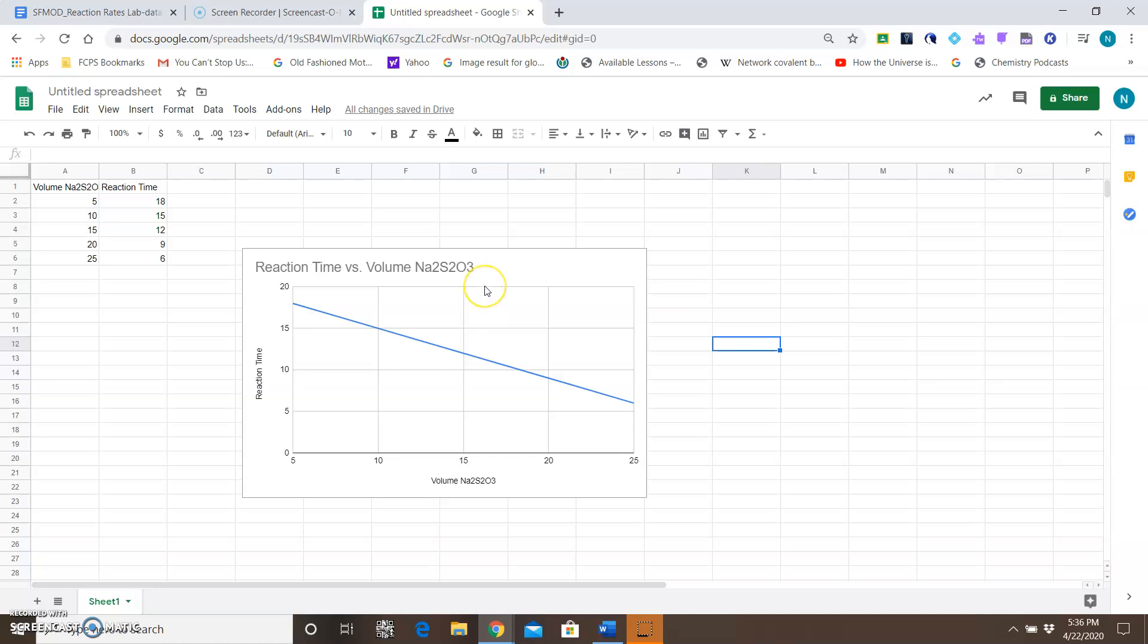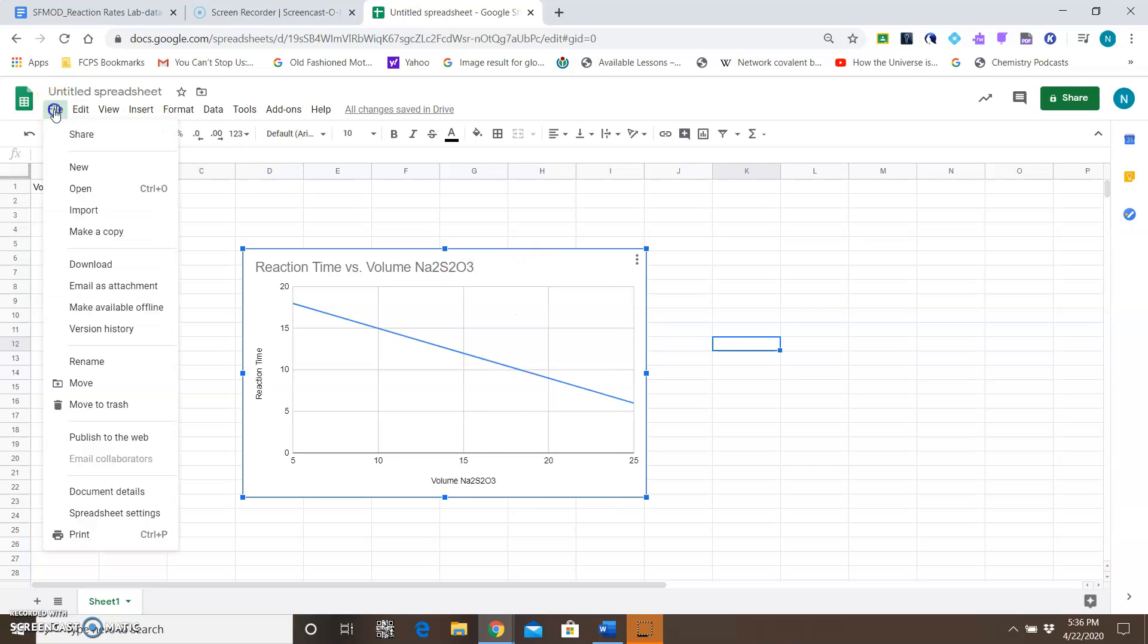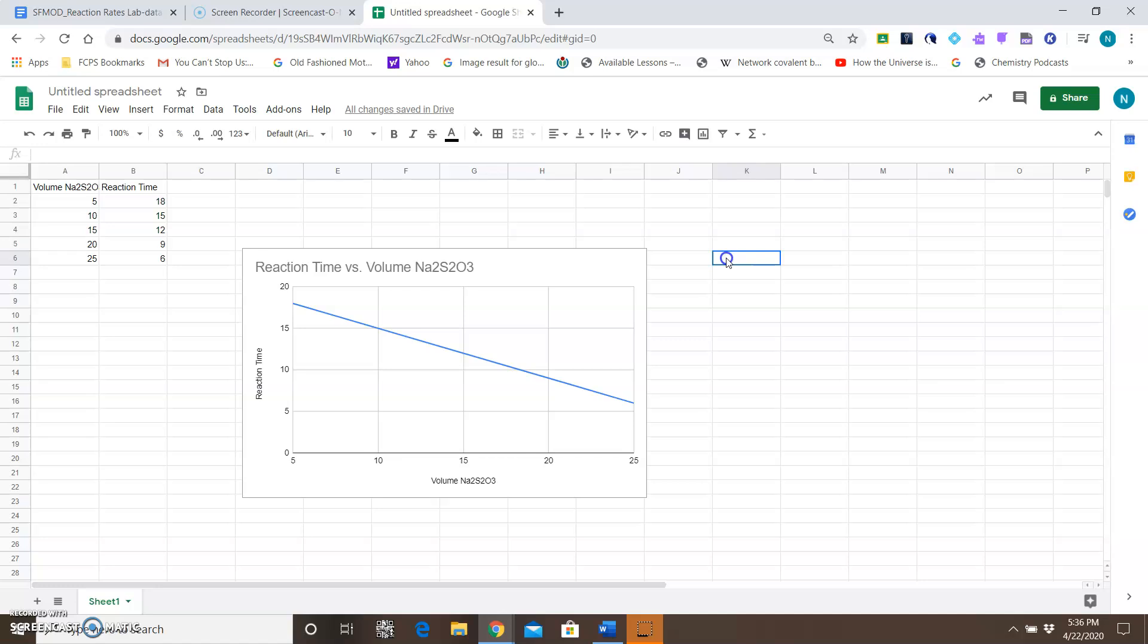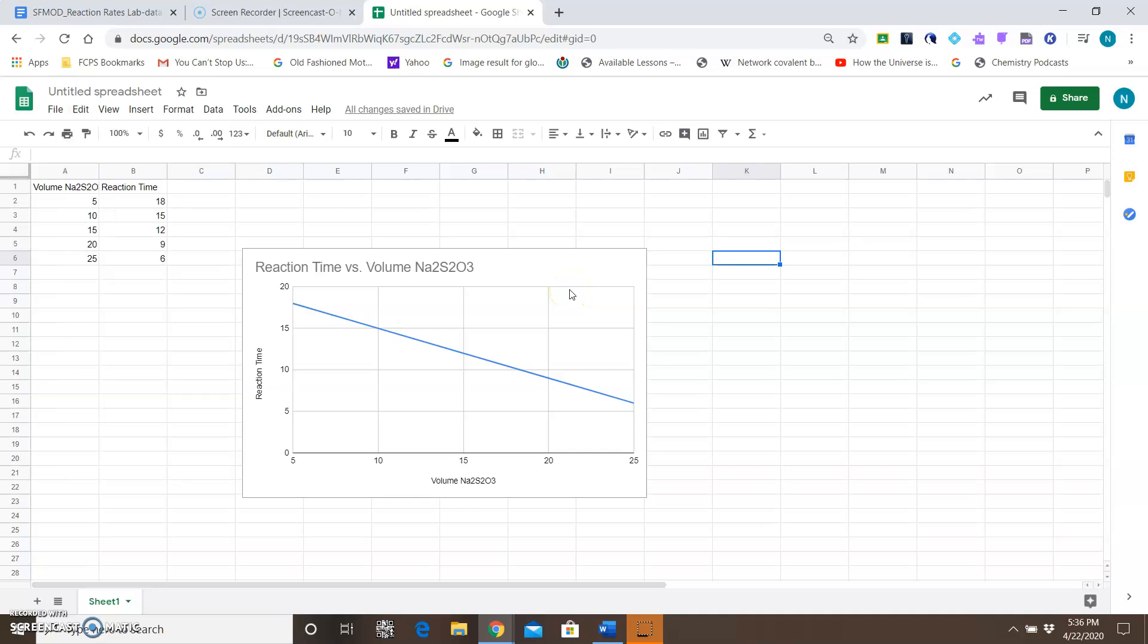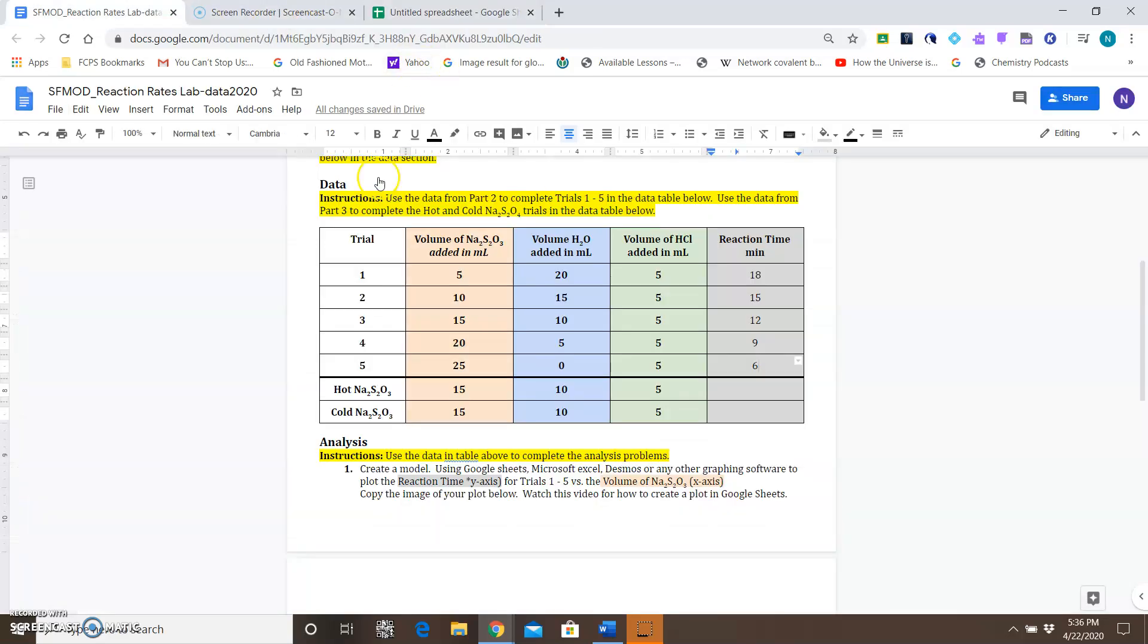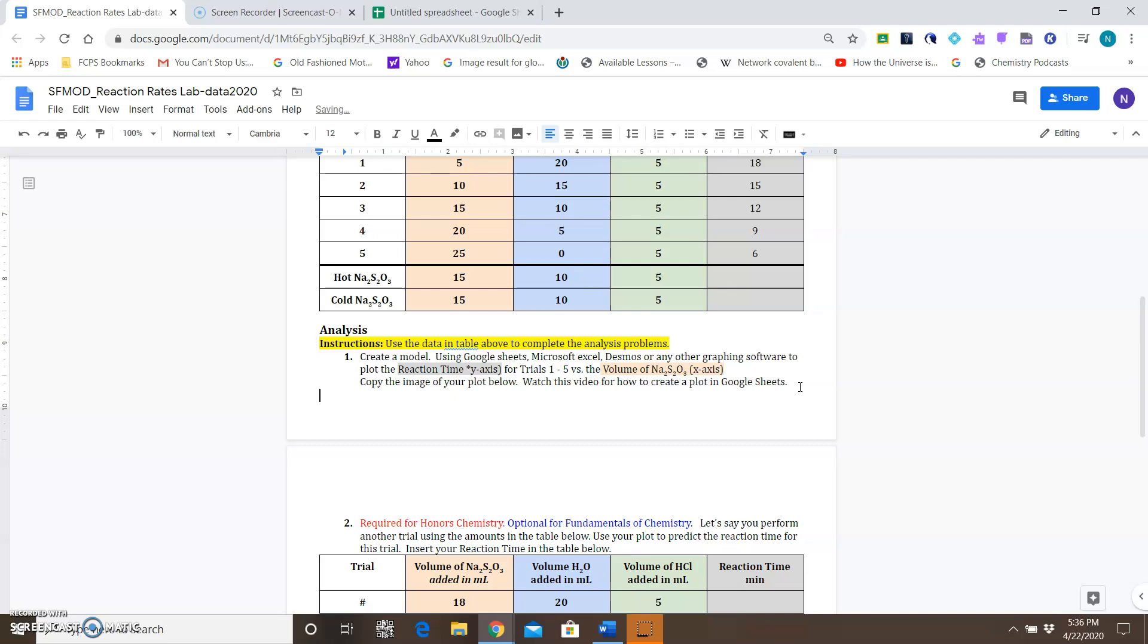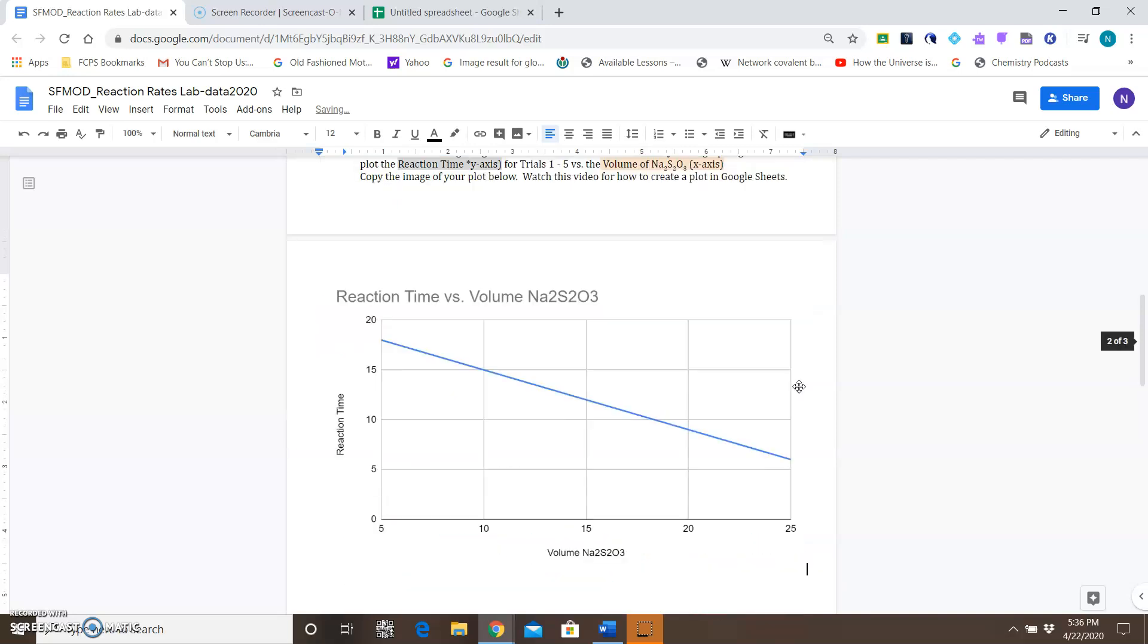To copy the chart is real simple. If you highlight the chart, you can go to Edit and Copy, or just use Ctrl+C. Once again, just click on the chart, then you go to Edit and Copy—or you can just do Ctrl+C. Since it's a Google Doc, if you're using Google Sheets as a Google Doc, you can just simply paste it into the document. Here we go.